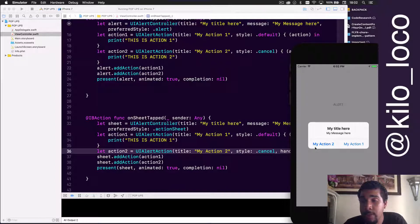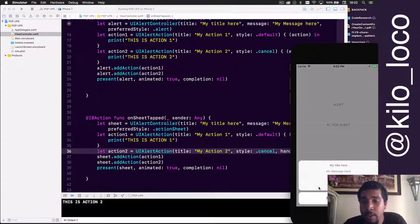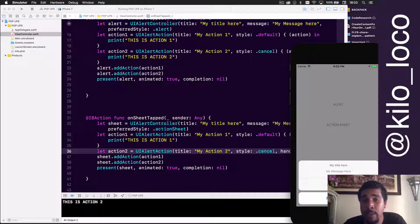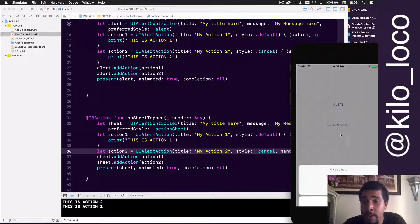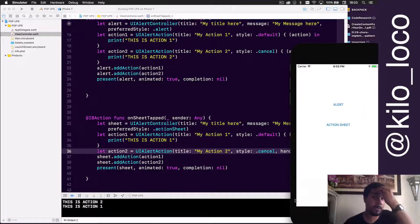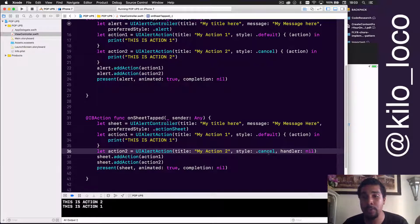If I press action1 it still runs the code — 'this is action two'. For the action sheet, notice there's now a visual division: the actions are separated and the cancel is bold. Running it shows that tapping action2 still dismisses without executing any code, because the handler is nil. No matter what, tapping an action will always dismiss the popup.